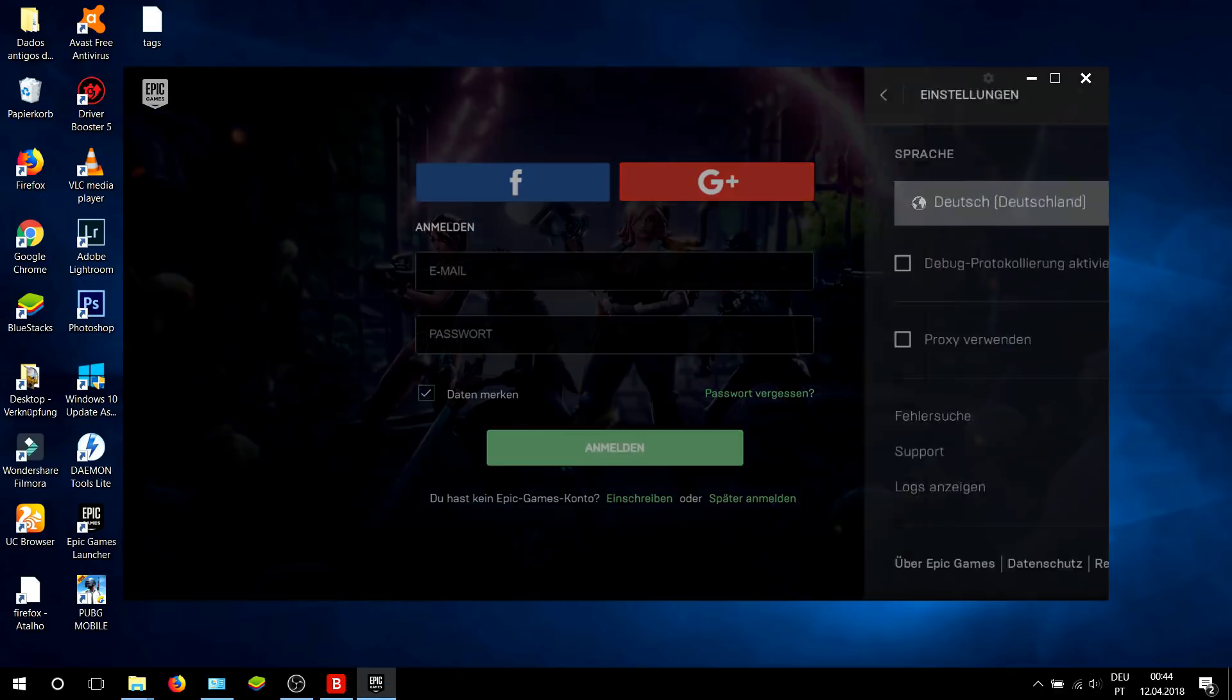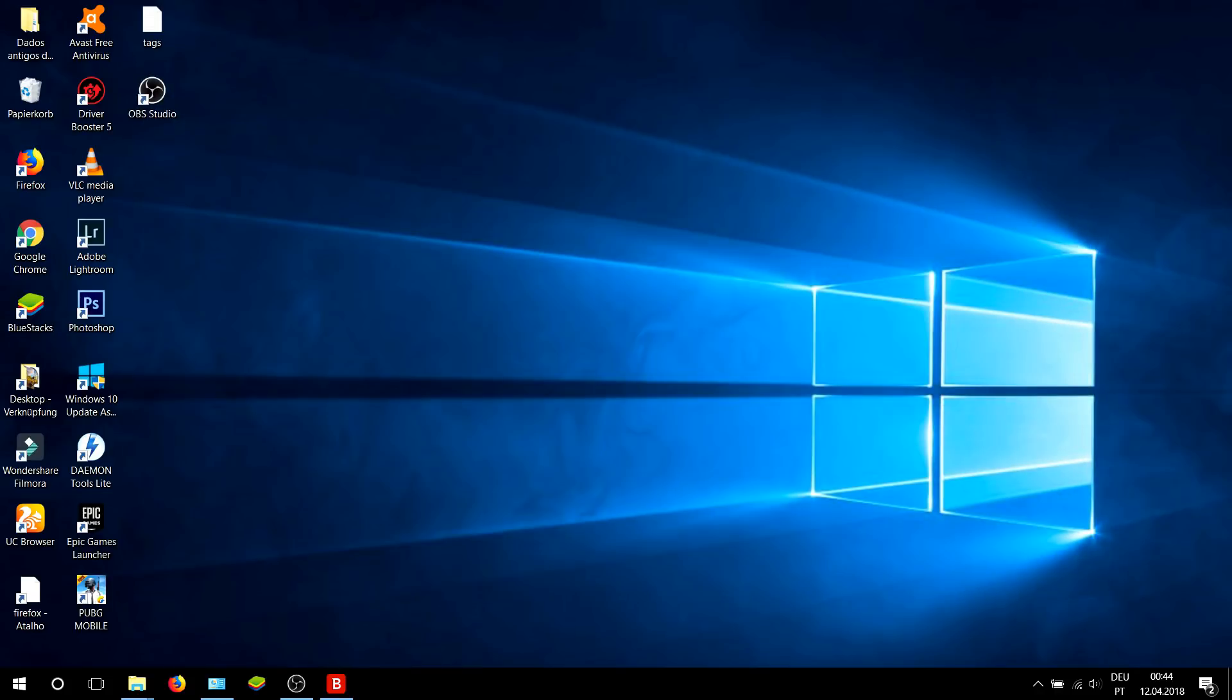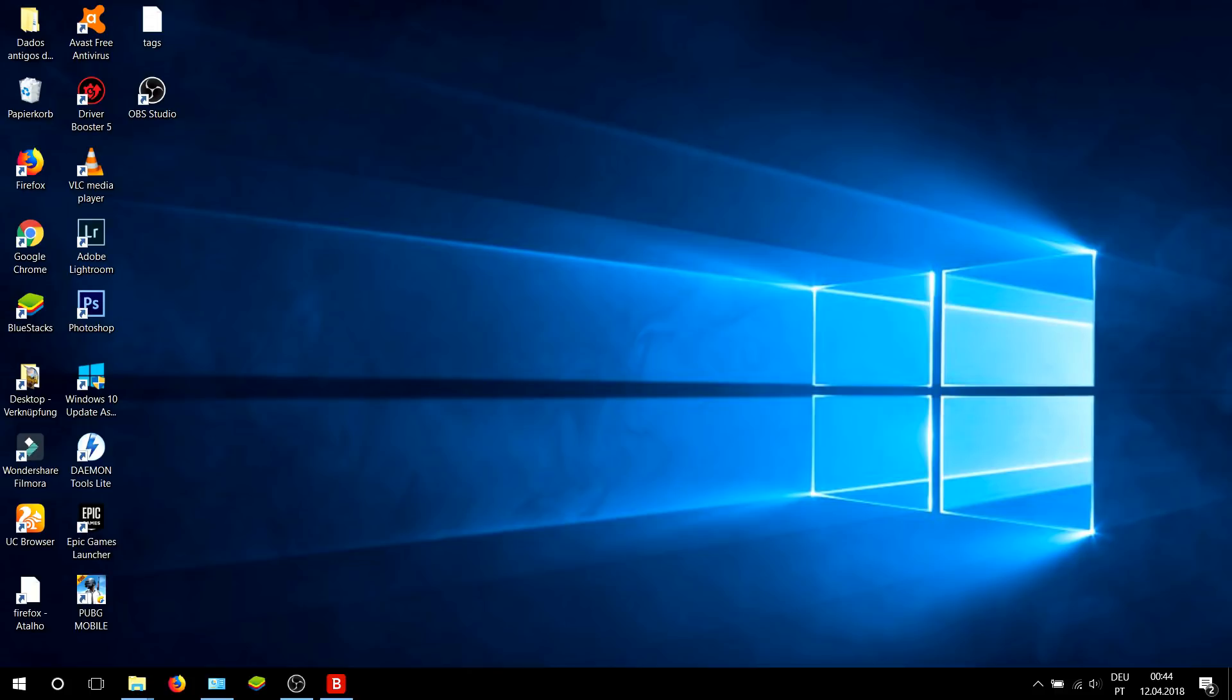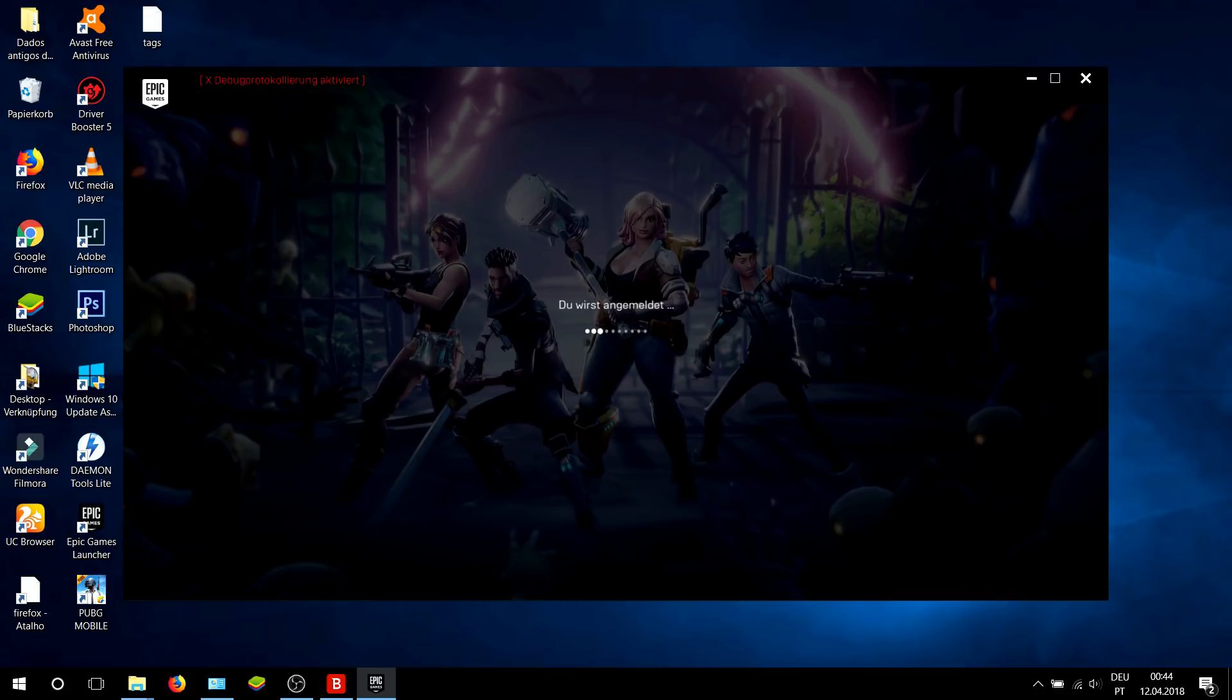Go to Settings. Now here, activate the debug protocol and select restart. Now you should log in and get back to the game.